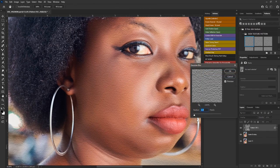You can reduce the blur to about 0.4. I think this is good enough — press OK.